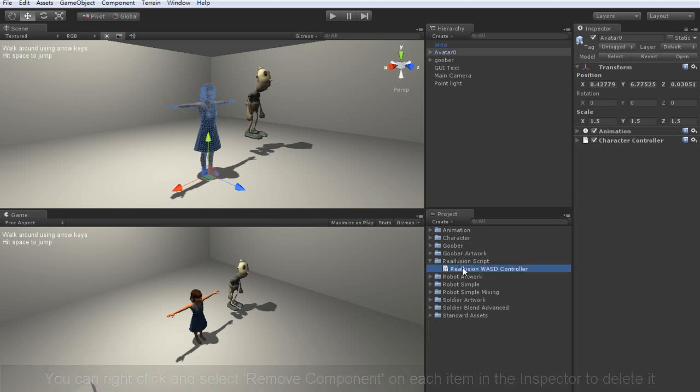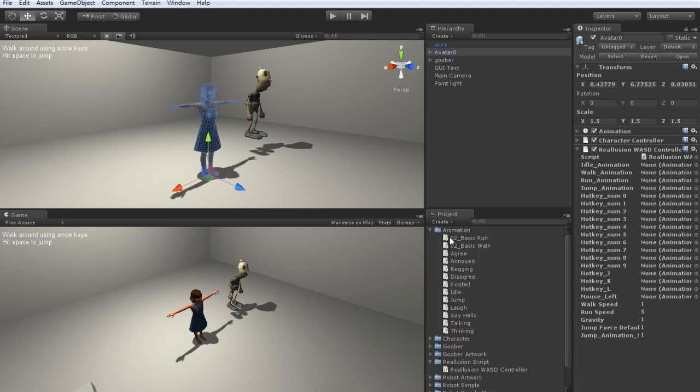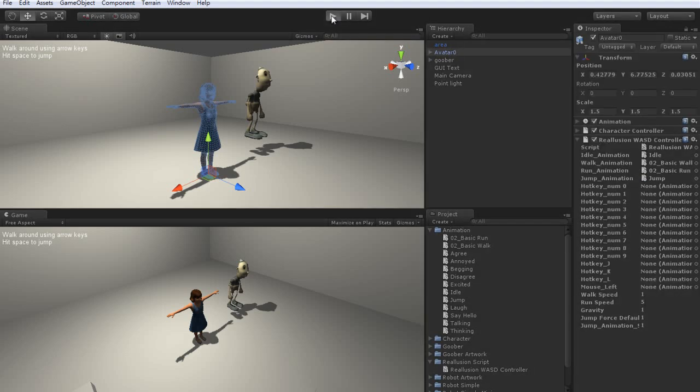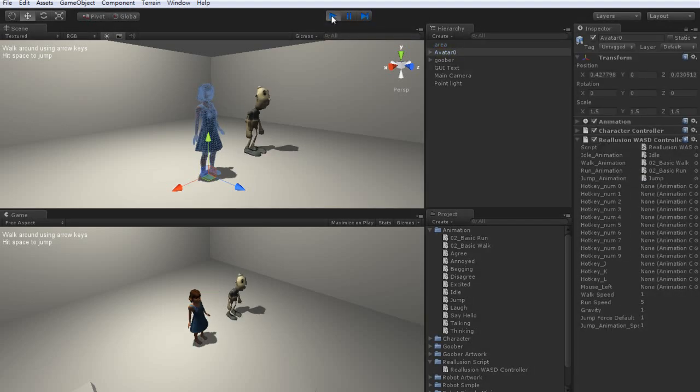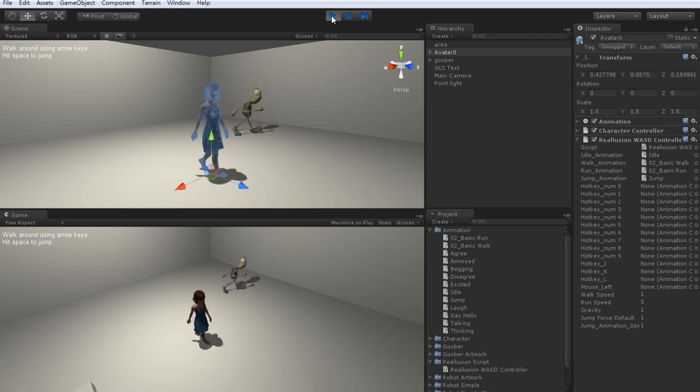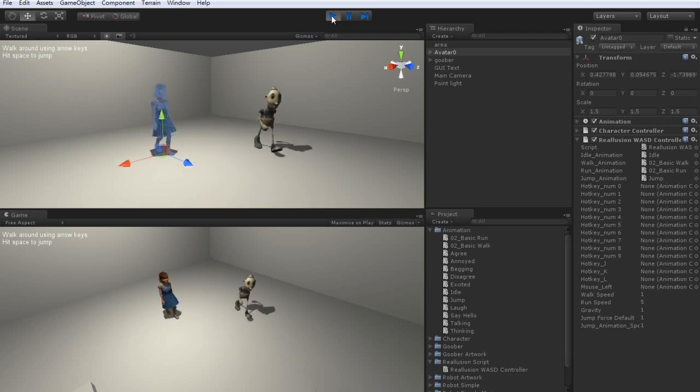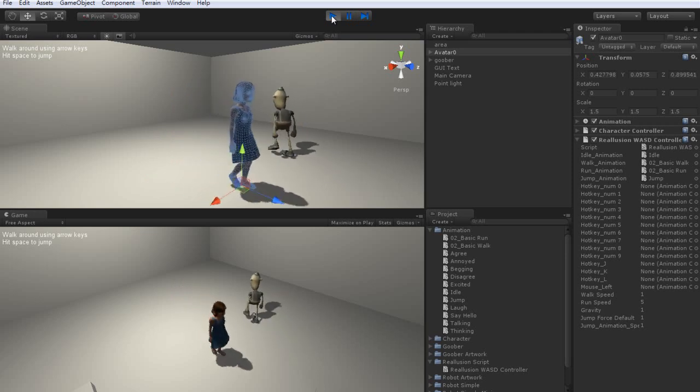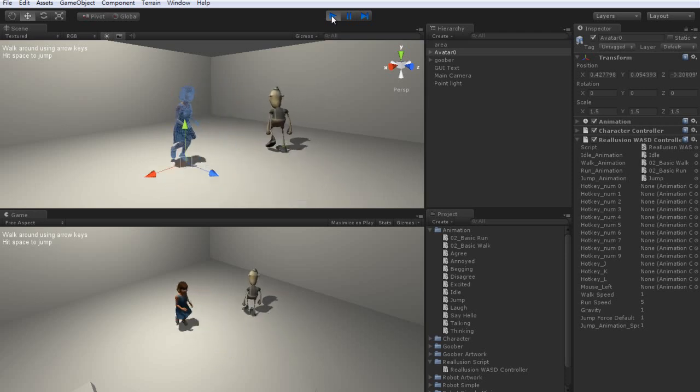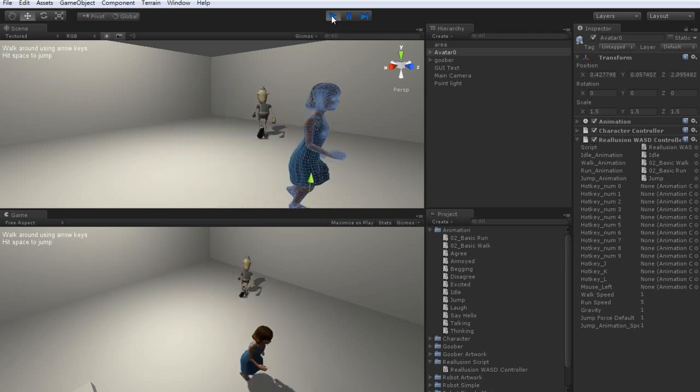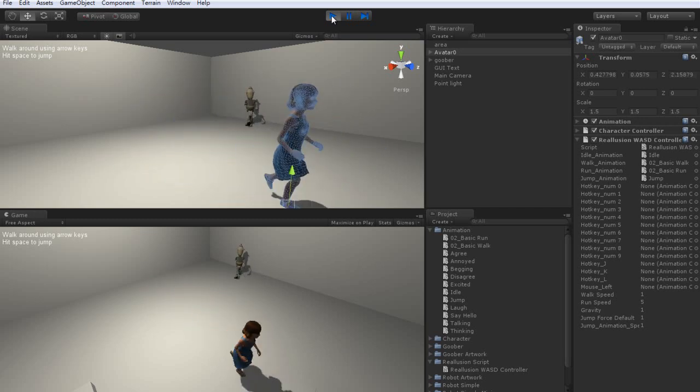You'll see a number of different slots appear that have been assigned to specific keys. The Reillusion WASD controller makes assigning these very simple. All you need to do is drag your animation files over to whichever key you would like to be assigned to that animation. Make sure that the idle, walk, run and jump animations have those particular type of motions assigned. Also make sure that any movement motions such as walk and run are stationary in one spot, and don't contain any transform data. Otherwise your character will continually jerk back and forth once the animation loops.